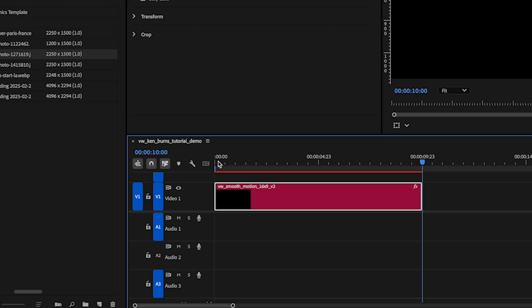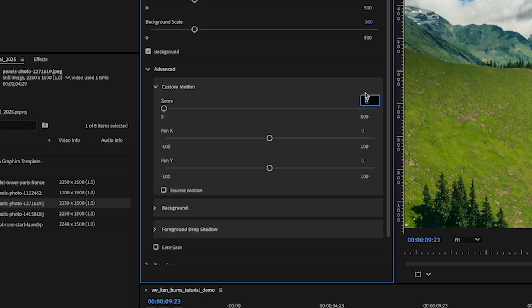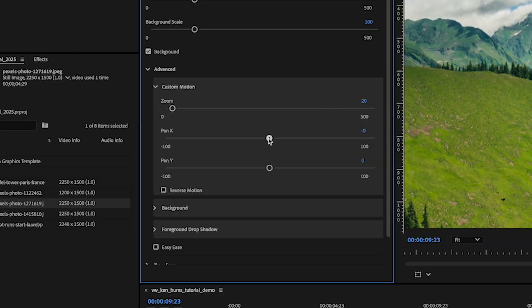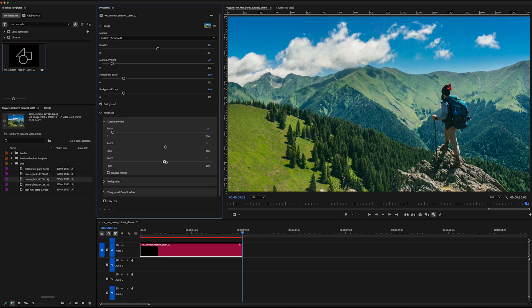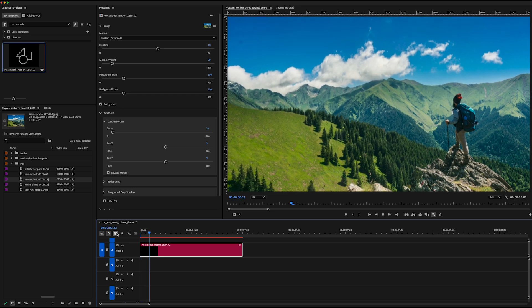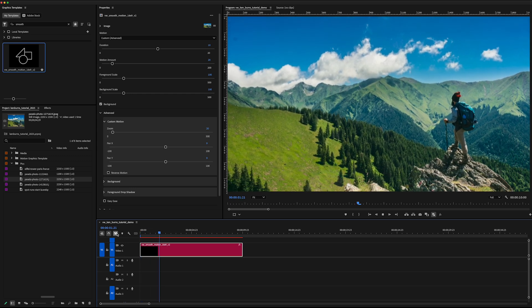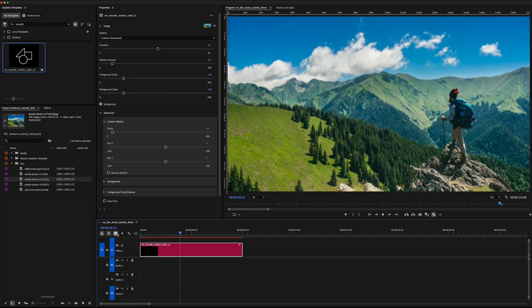And just like in our previous example, we jumped to the last frame, give it a little bit of a zoom in, then move the X and Y around so the last frame looks exactly how I want it to look. And there we go. Just like before, Ken Burns effect, but this time no keyframing.